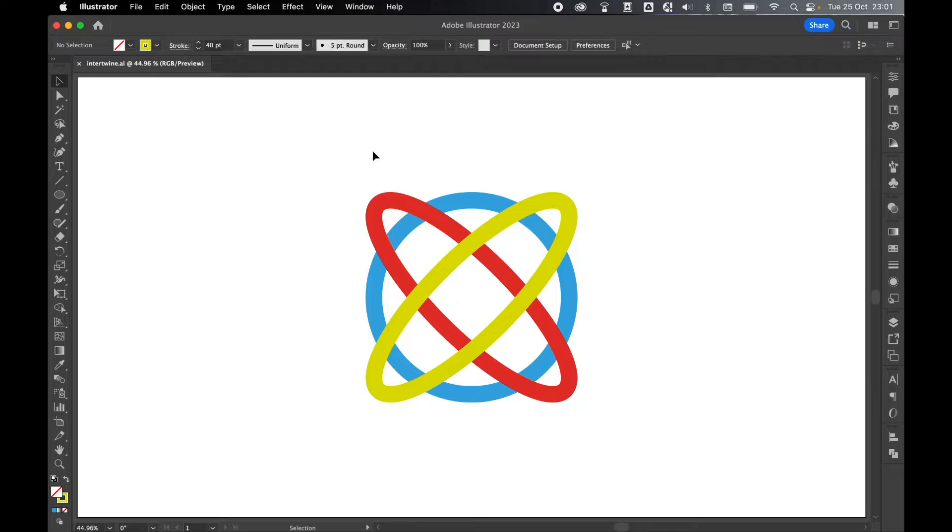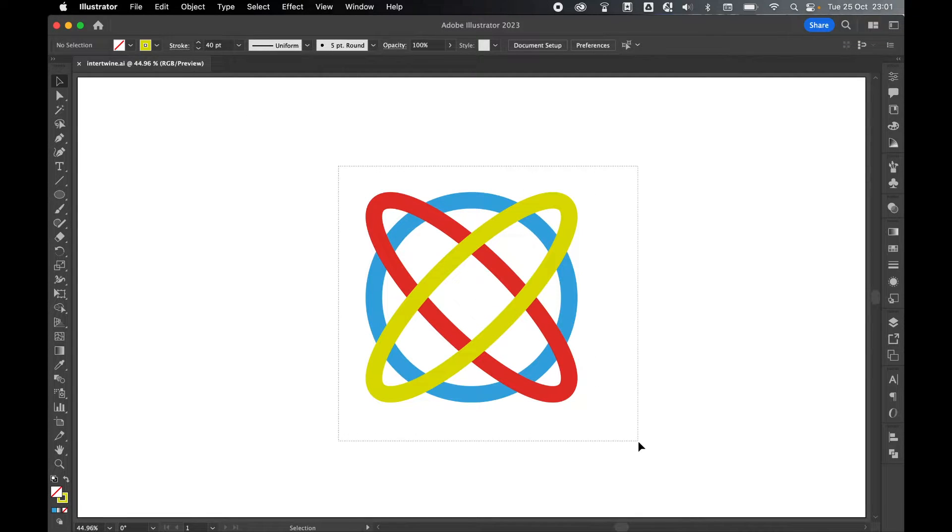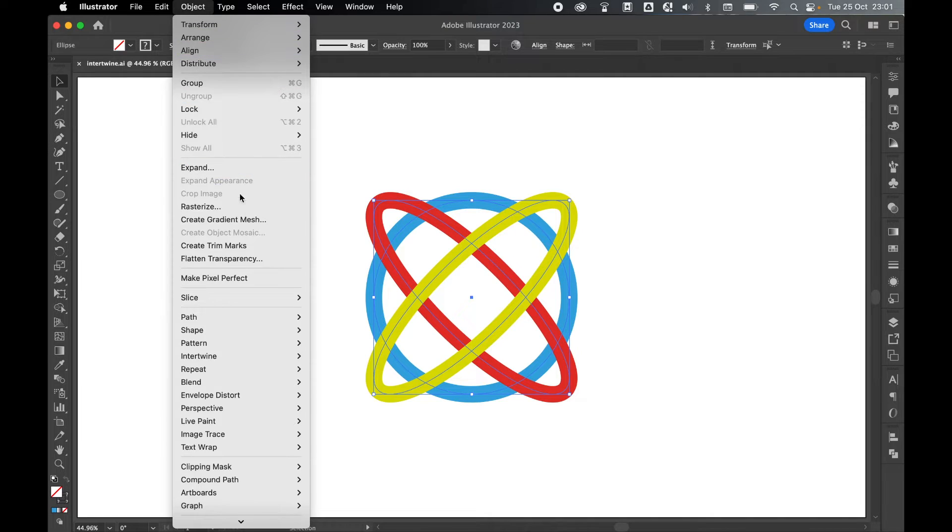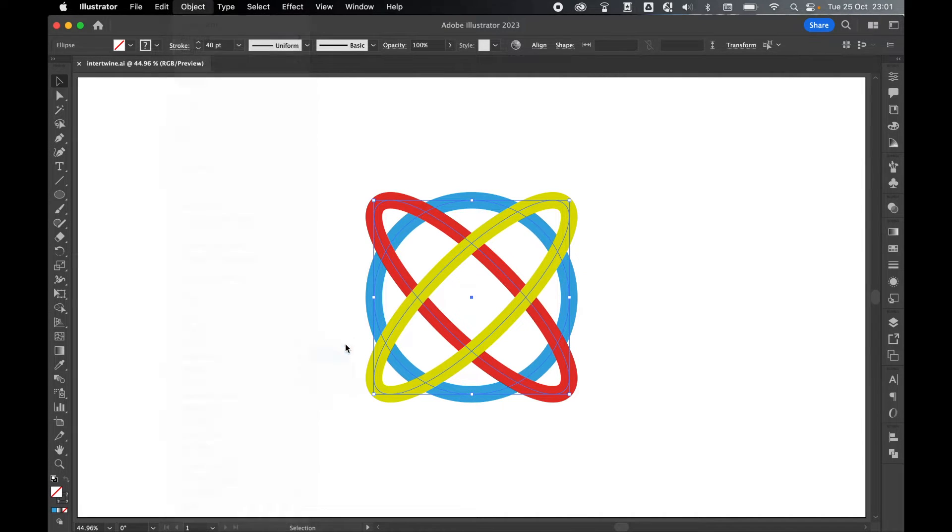To use this new feature, all you have to do is use the selection tool, click and drag to highlight three shapes, and then come to Object, Intertwine and Make.